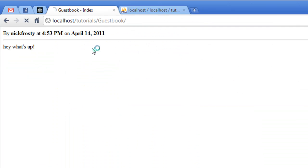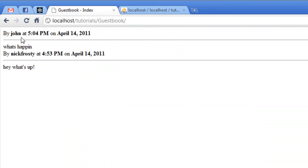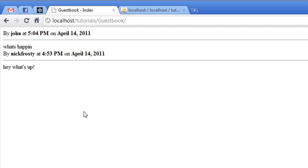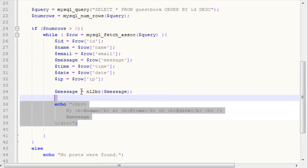We have by John, what's happening, and then we have by Nick Frosty, hey what's up? So it's showing us our most recent post, but it's not giving us that extra line in there, which is definitely what we want.